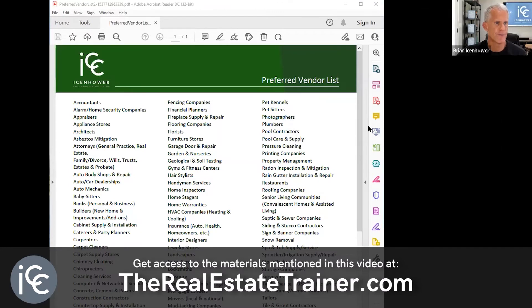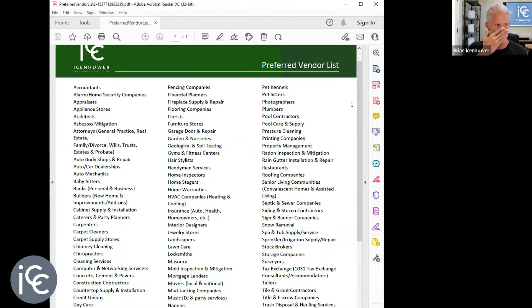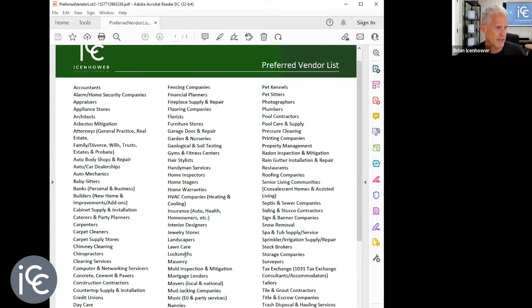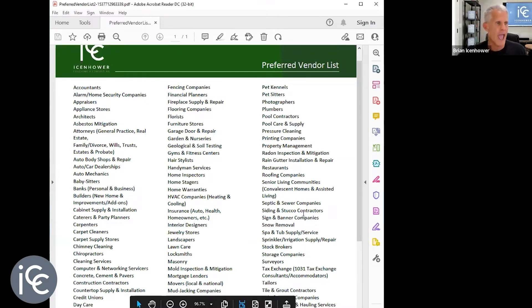I'm going to give you this preferred vendor list — it starts with accountants and is alphabetical, designed to rack your brain. For attorneys alone, you need a general practice attorney, a real estate attorney, a family/divorce attorney, a wills and trusts attorney, an estates attorney, and a probate attorney. You don't just need one attorney — you need a lot of them. We've also got carpenters, carpet cleaners, home stagers, home inspectors, handymen, lawn care, locksmiths — rack your brain and think of all the people you know.